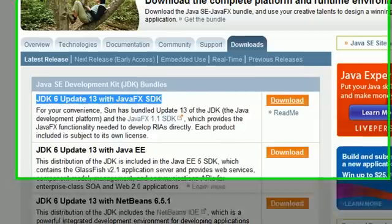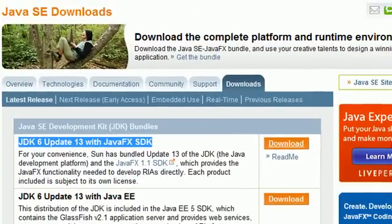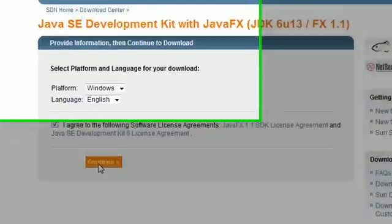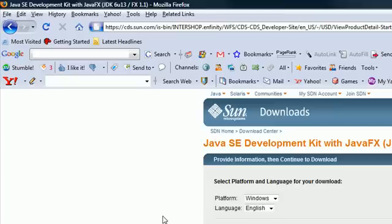So just go ahead and find the standard basic edition and click download. Once you click that, it's probably going to bring it to a new page. And yep, it's going to say Windows, which we want, English, which we want. Go ahead and agree and press continue. I already have this downloaded so I'm not going to download it again, that would just be stupid.